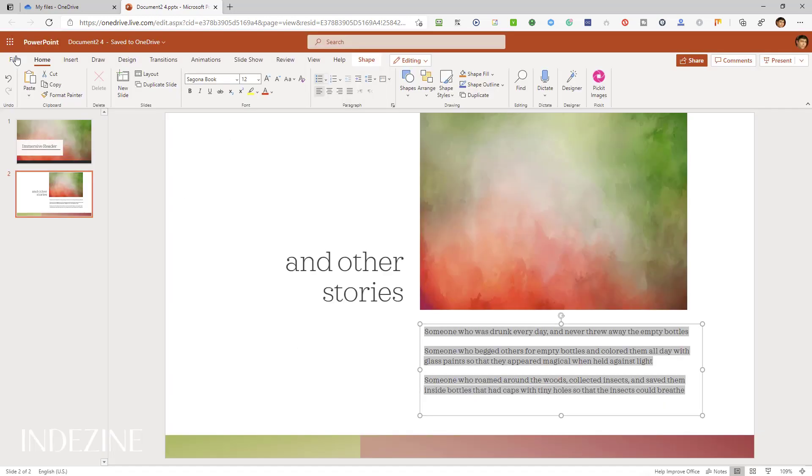This Immersive Reader feature is presently available to Office insiders, but will be rolling out to other users in due course. Also, this feature is, as of now, only available in PowerPoint for the web. Hopefully, this will be made available to PowerPoint desktop users too.